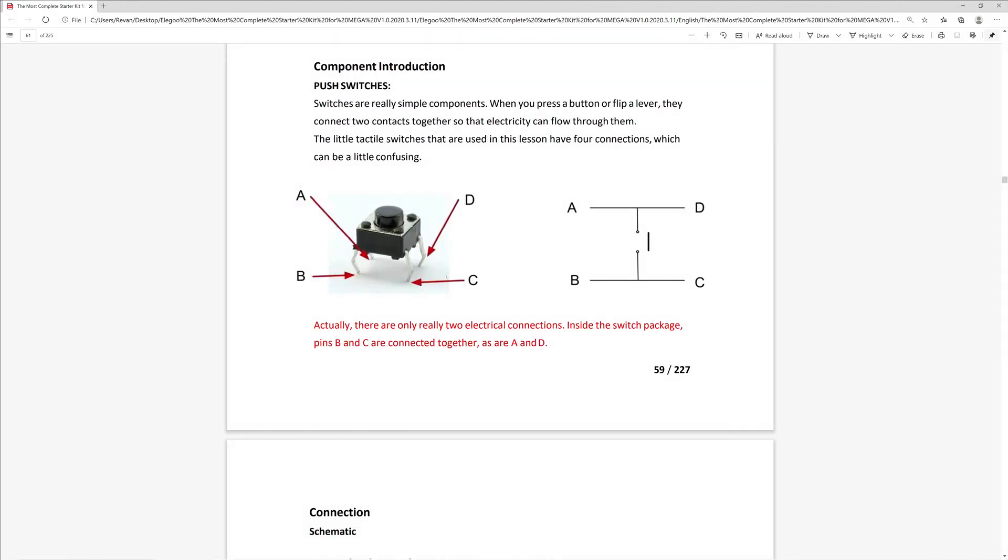The lesson also introduces push switches for the first time. When you press the button, it connects two contacts together so that electricity can flow through them. In this diagram, it shows that pins A and D are connected, as are pins B and C.